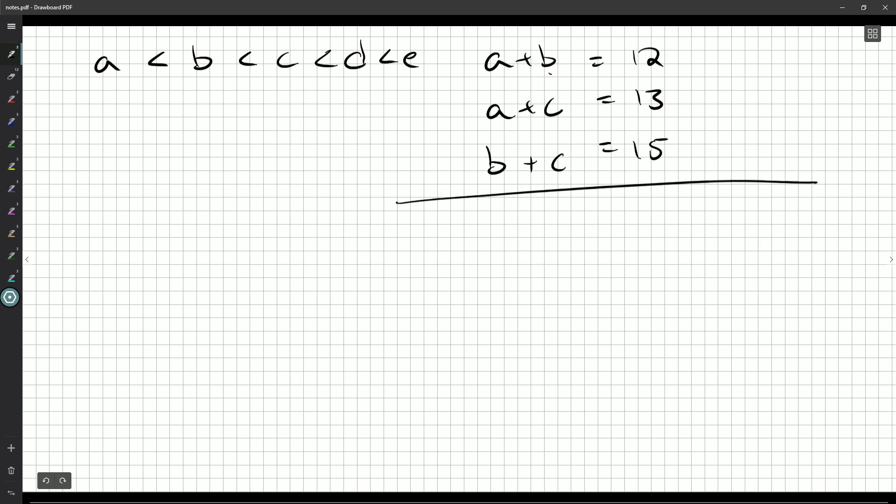So on the left-hand side, we'll get 12 plus 13, which is 25, plus 15 is 40. And over here, what have I got? I've got two A's, I've got two B's to add up, and two C's.